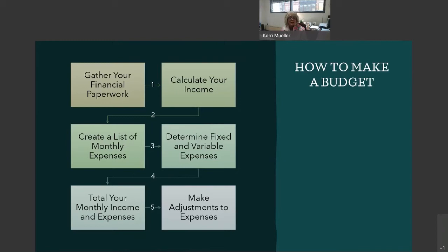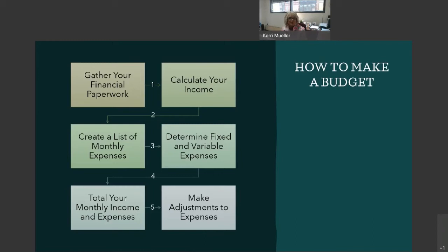And finally, review and tweak. Because circumstances change. Our priorities shift. We change jobs. We move. We have children. Make an appointment with yourself every few months to sit down with your budget and make sure it's still working with your current goals and realities. If you have already got your numbers plugged into a program or website, it is easy to play around with your budget categories to see where you can create some extra room or prioritize one thing over another. Remember, your budget needs to work for you, not the other way around.